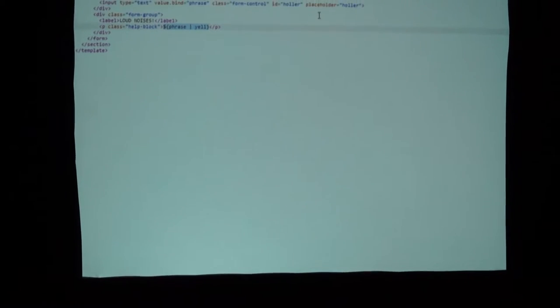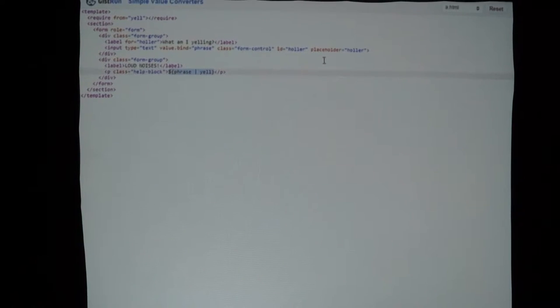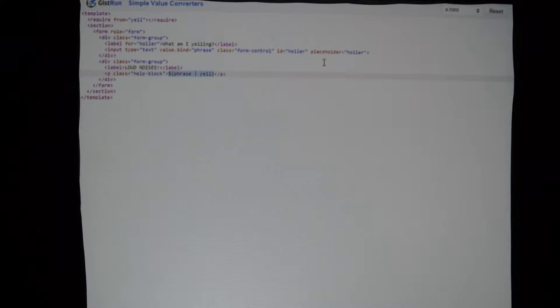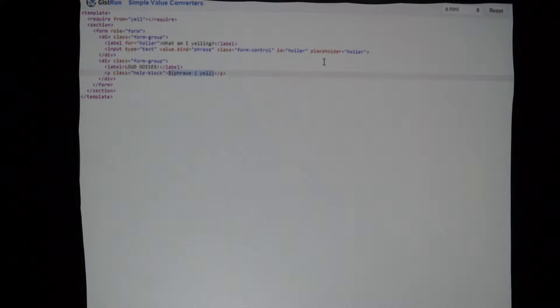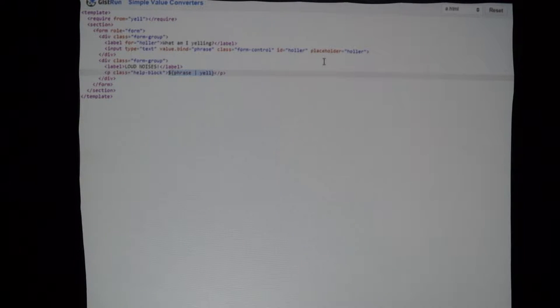The ethos we have is we try to take features from the JavaScript language and bring them into HTML instead of inventing our own way of doing things. With that bit of intro: I'm taking the phrase property of our view model, and that bar right there is how I pass whatever the value of phrase is into the value converter. When you want to work with a value converter, you take something, put a bar, and then the name of the value converter.